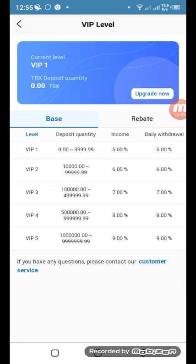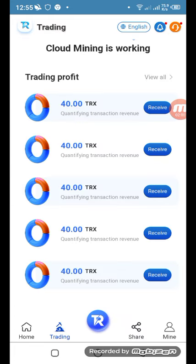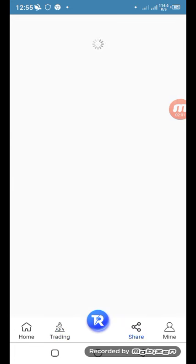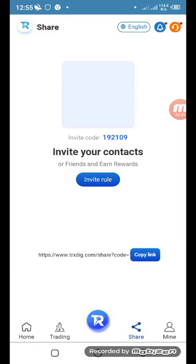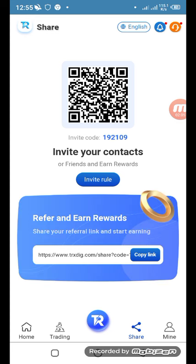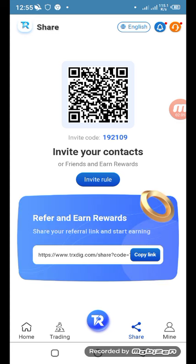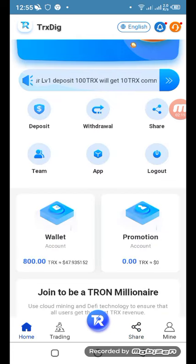Now come to the share side. Here you can scan the QR code or copy your referral link to invite friends. If you invite different people, you get more daily earnings and benefits. The link is also in the description box — use it to get more daily earnings.